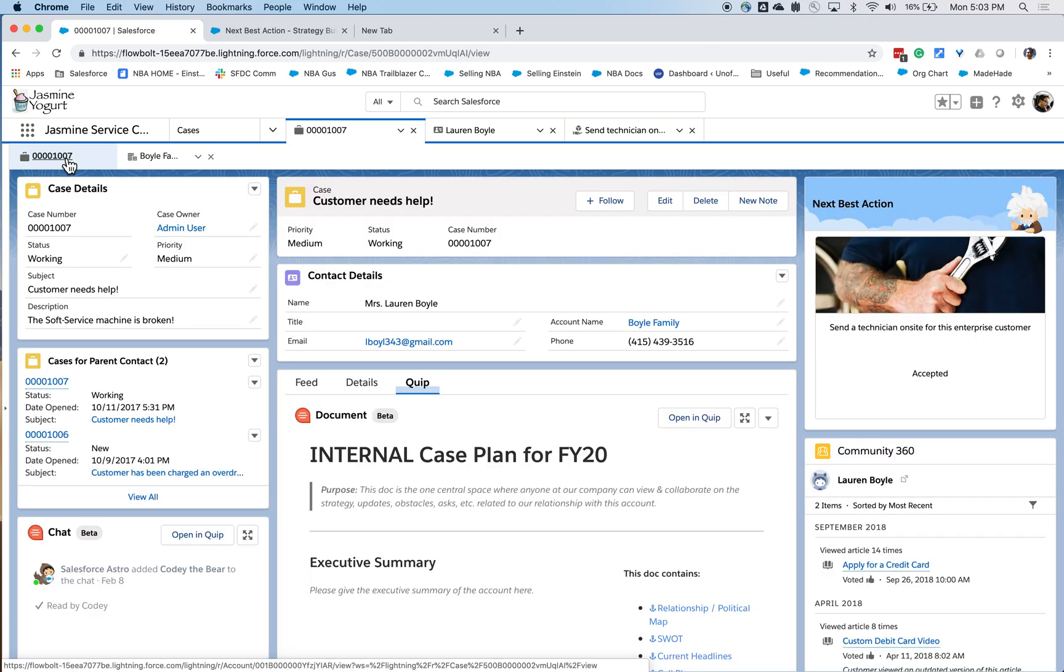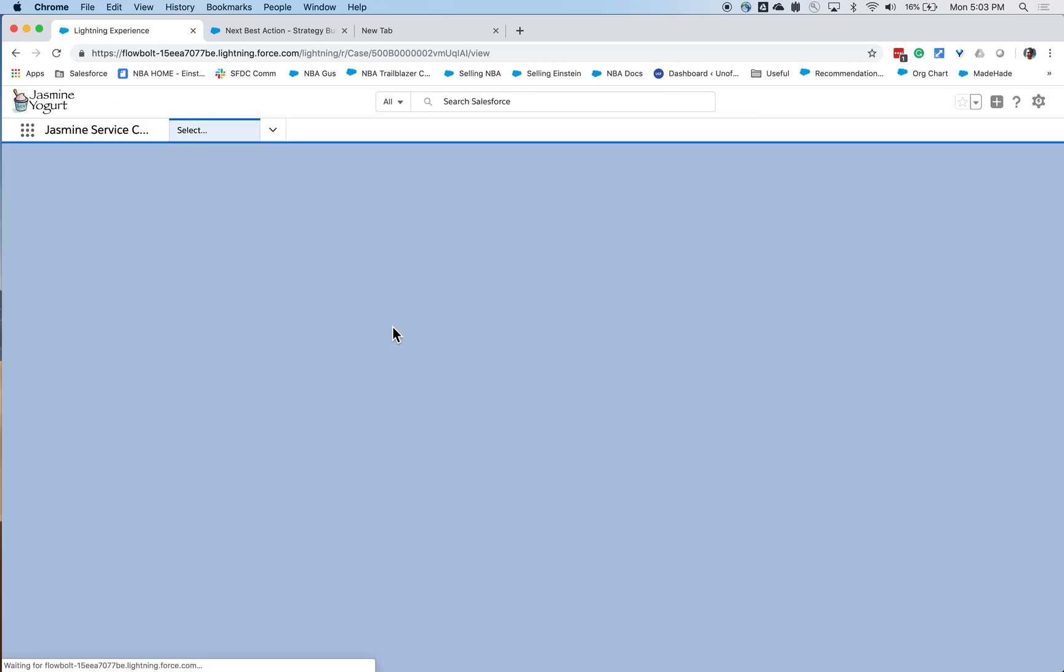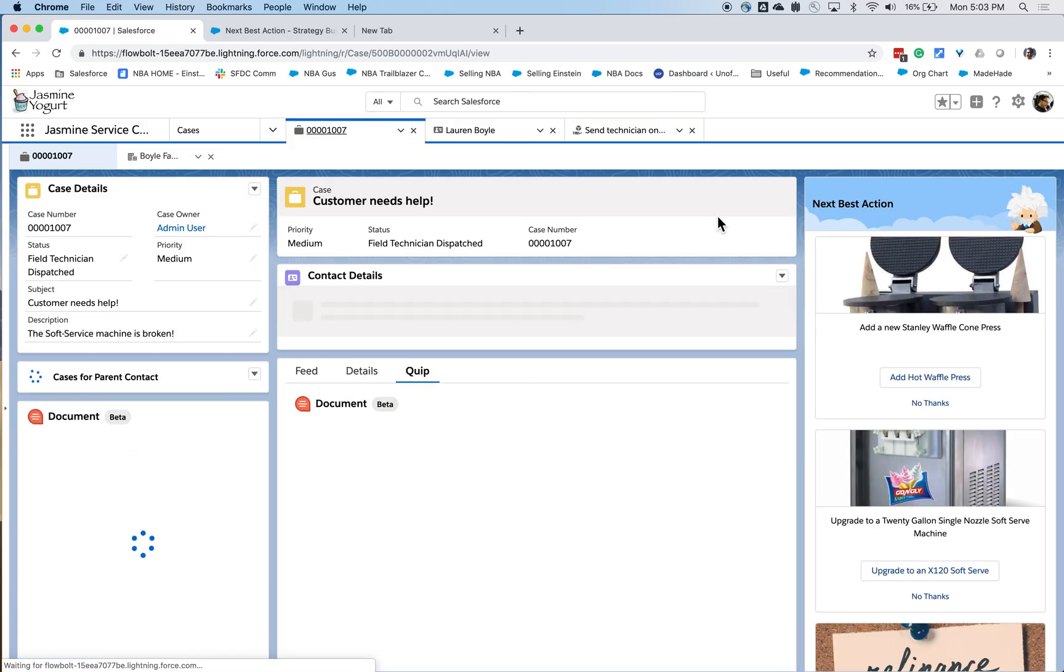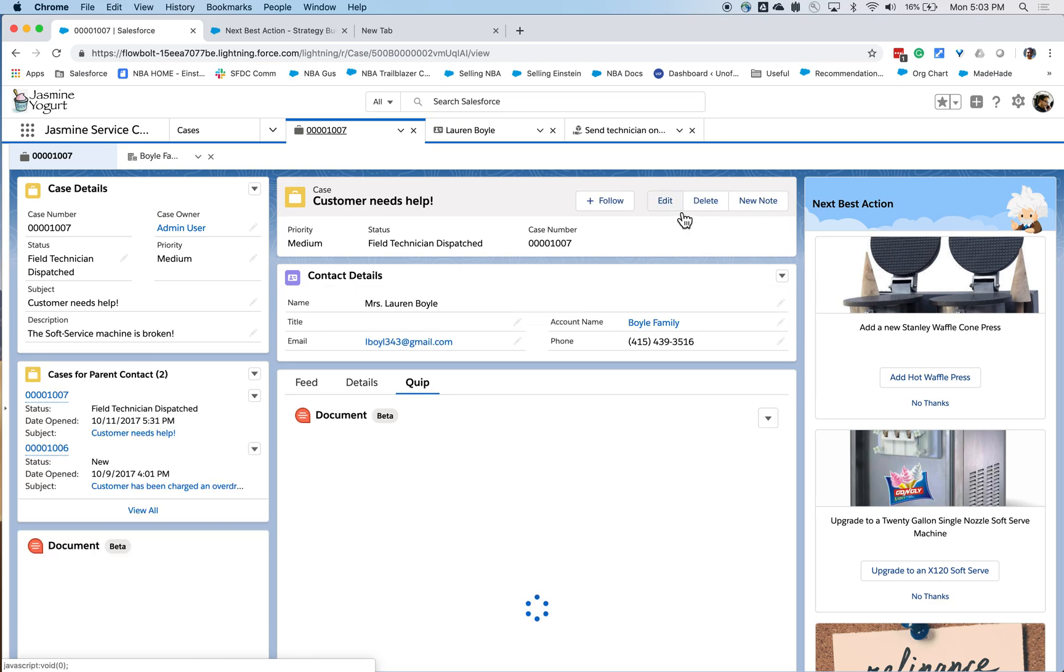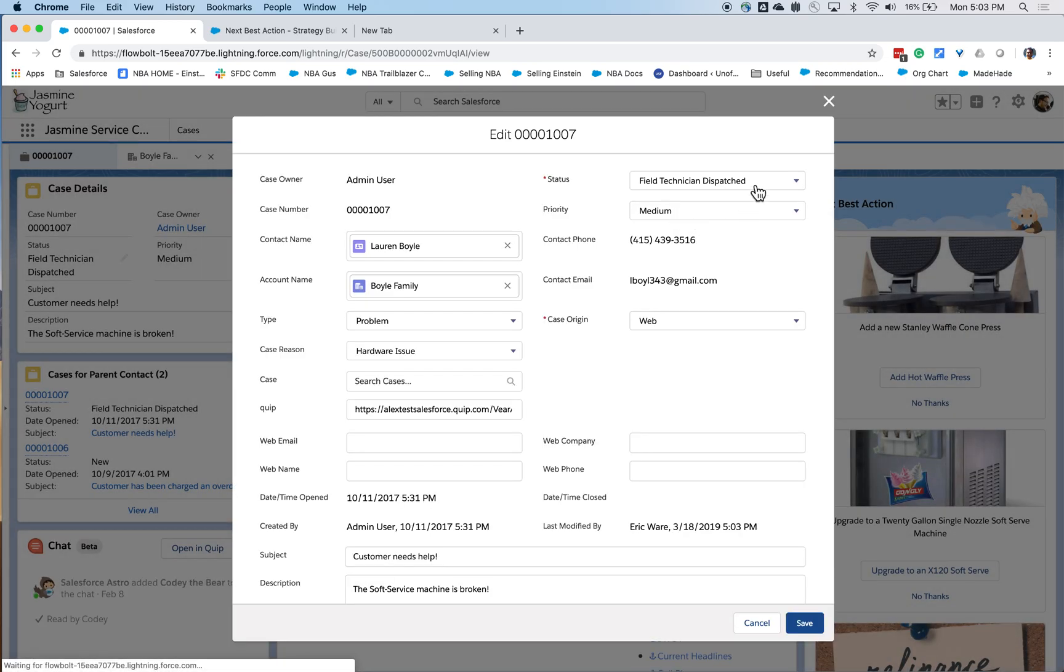Now, what happens immediately is our case status is updated to say that the field technician has been dispatched. So we see that here.